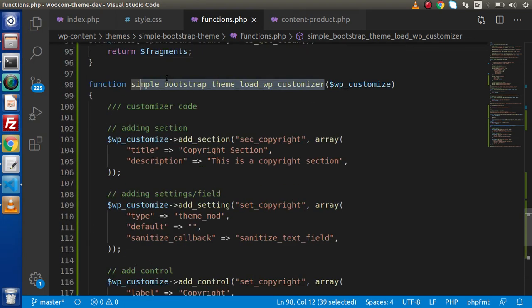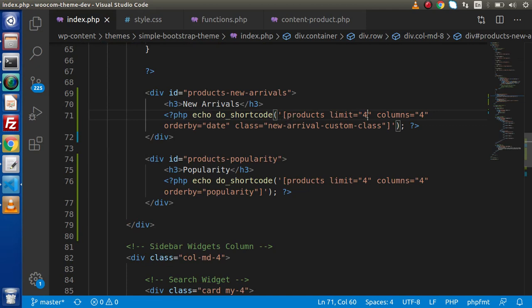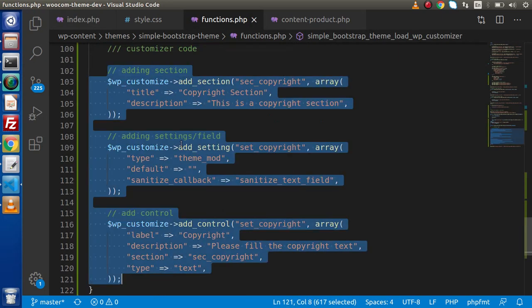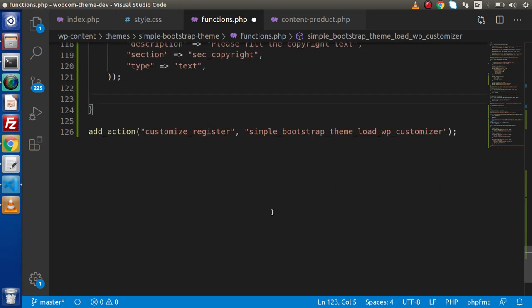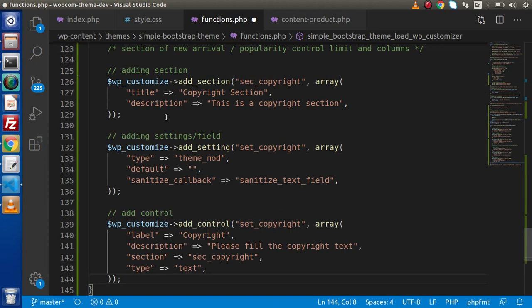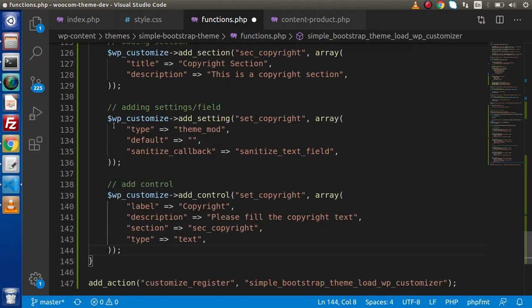Now we need to create a panel where we can control the limit and the columns of the new arrival. Go to functions.php and copy all the code — addAction, setting, and control. Let's add a multi-line comment: section of newArrival/popularity control limit and columns. After this comment, I will paste everything here. Now we need to understand something.